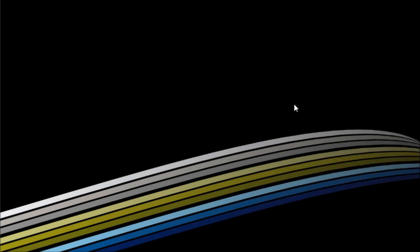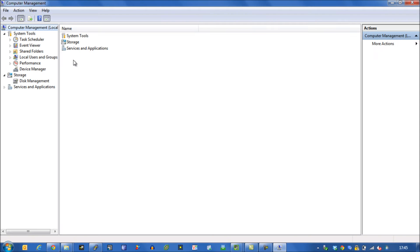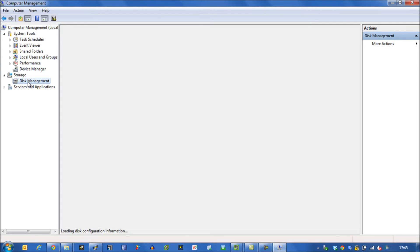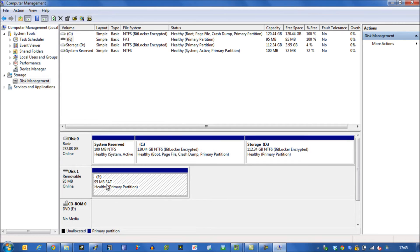We'll then quickly go back to computer management software, go to the drive management section, and you can see there our F drive, which is our SD card.